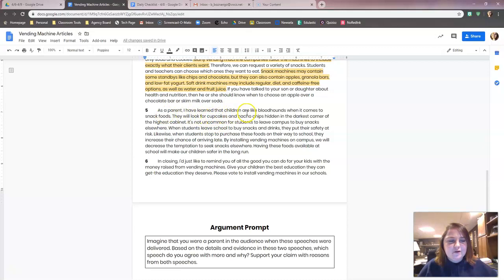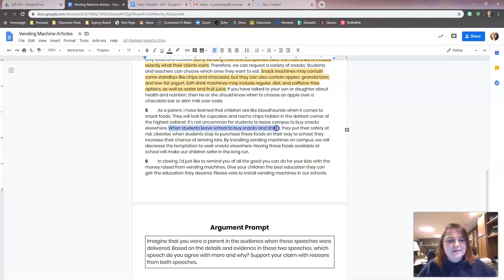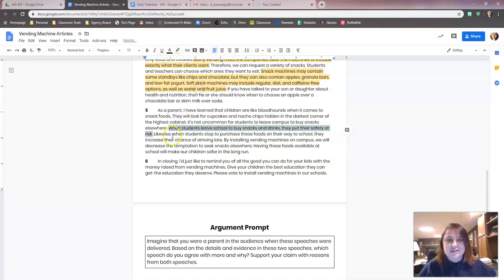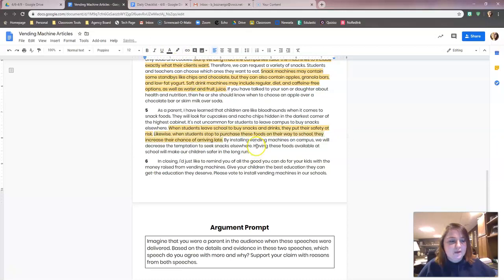As a parent, I've learned that children are like bloodhounds when it comes to snack foods — they look for cupcakes and nacho chips in the darkest corners. It's not uncommon for students to leave campus to buy snacks elsewhere. When students leave school to buy snacks and drinks, they put their safety at risk. That could be a big reason why we want snack machines at school — then they aren't leaving the school. Likewise, when students stop to purchase these foods on their way to school, they increase their chance of arriving late. By installing vending machines on campus, we decrease the temptation to seek snacks elsewhere. Having these foods available at school makes our children safer in the long run.